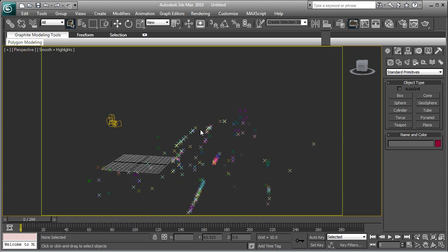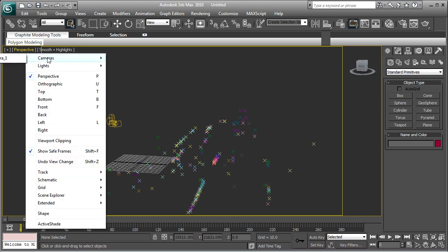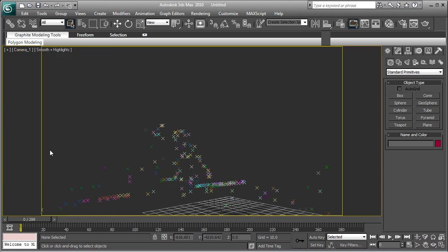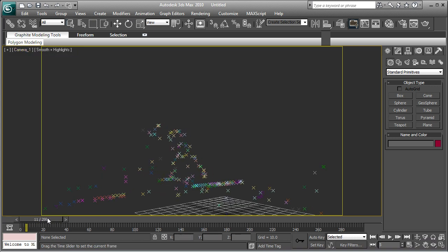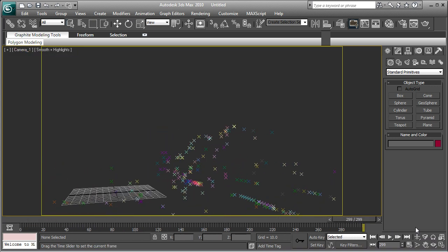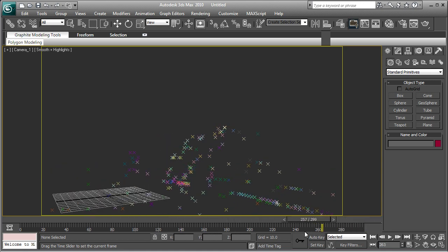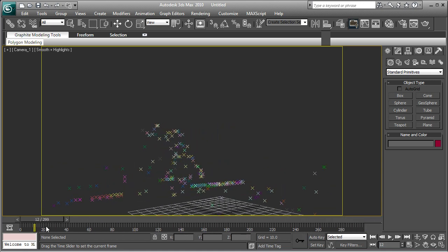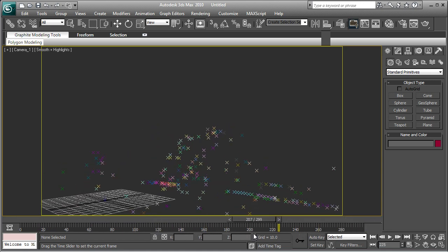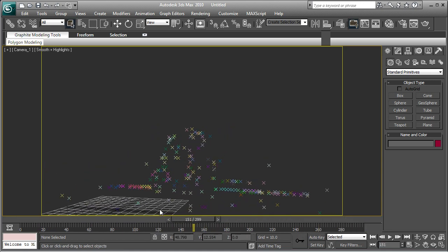And Show Safe Frames, just make sure you're in the right view. Left click it, go to Cameras, Camera 1, and now you're in the view of the camera in the scene as you can see.